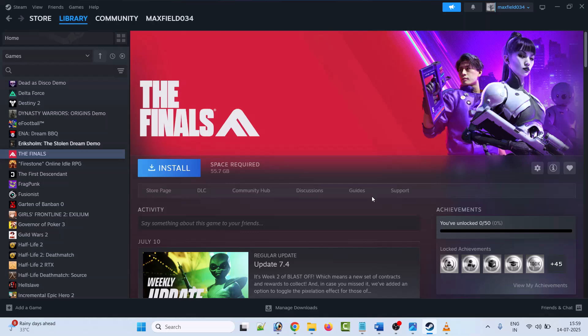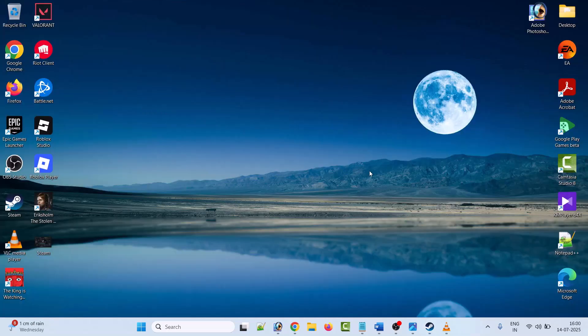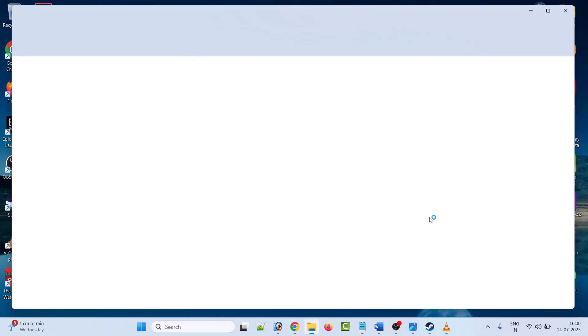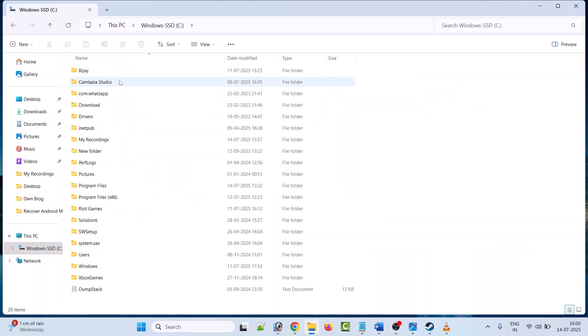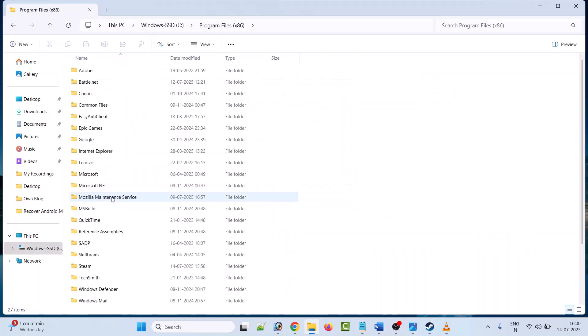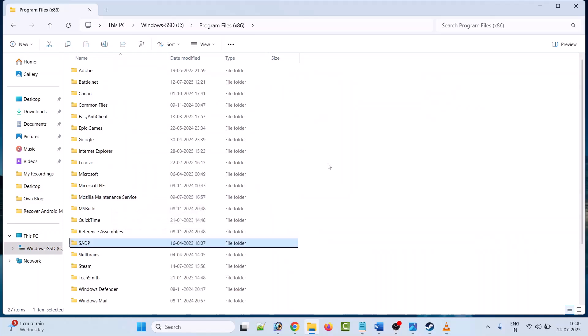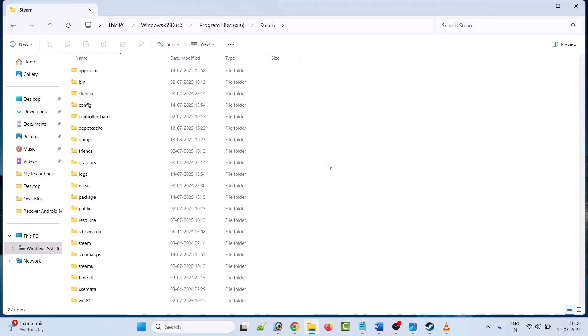The next solution is to modify the Steam config folder. To do this, open File Explorer, go to This PC, click on Program Files x86, look for Steam, look for config.